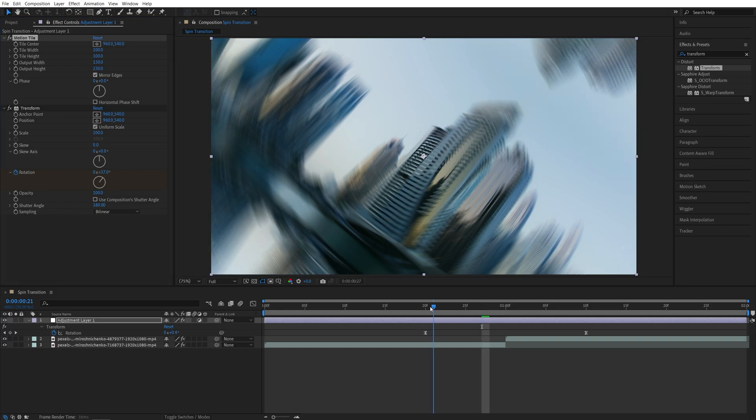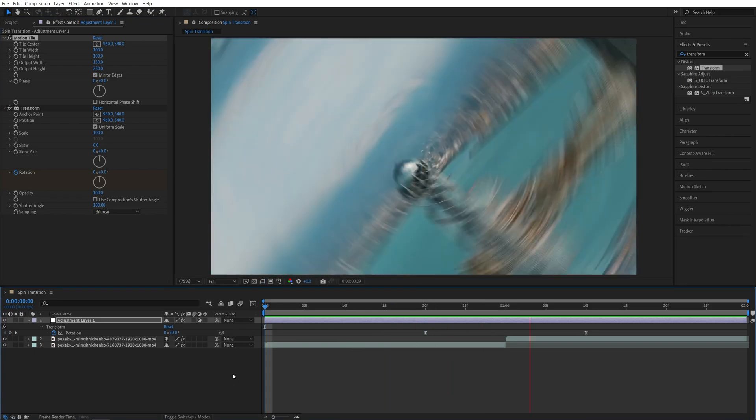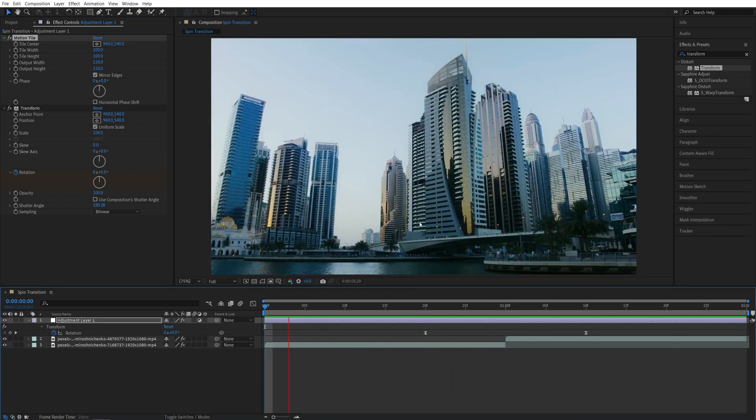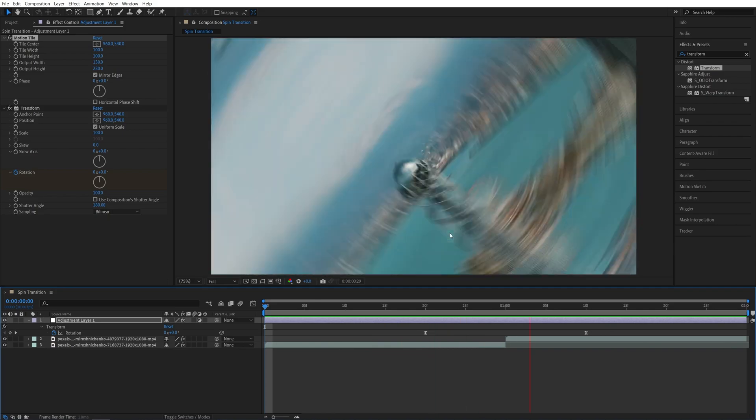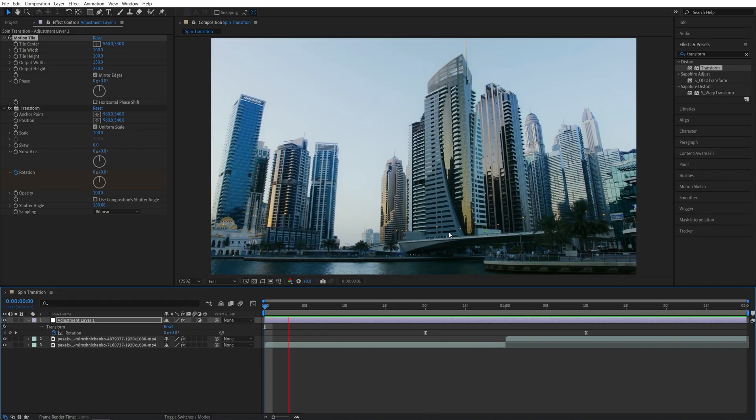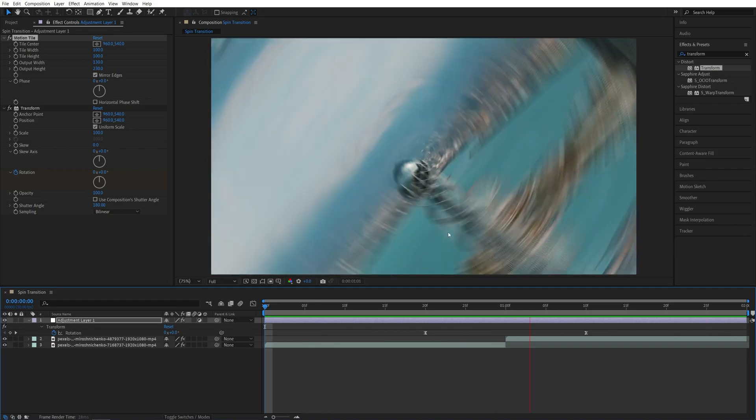And now if we do the preview we should have a very nice and smooth spin transition and that's how you create one in After Effects.